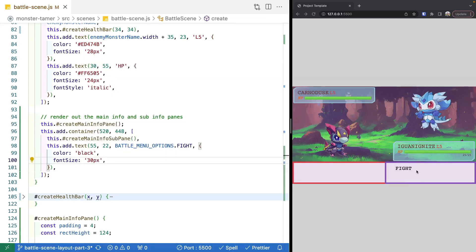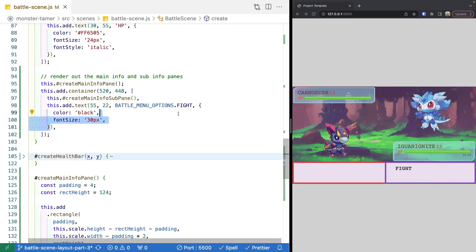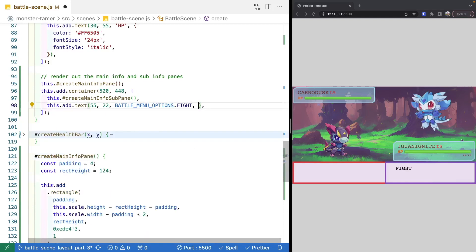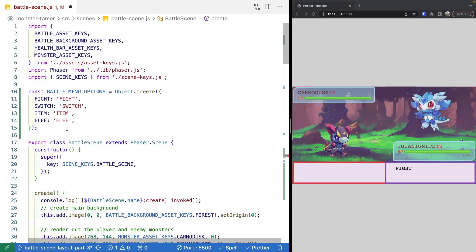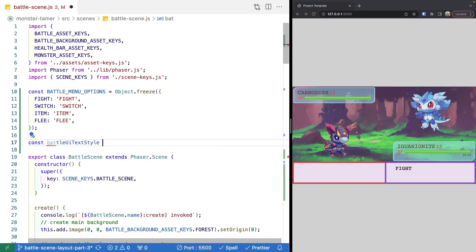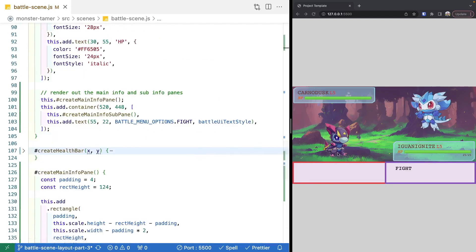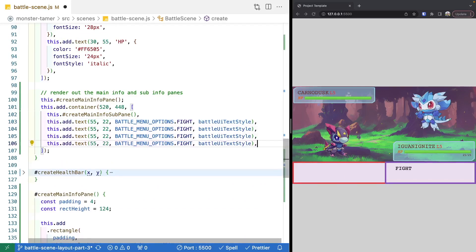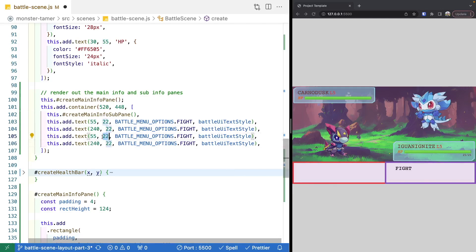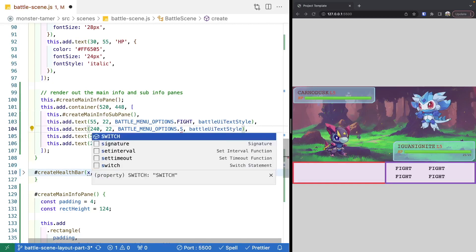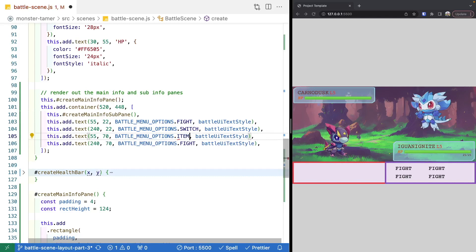We create a const battleUITextStyle variable at the top of the file holding our style object. Then we add the three remaining options using the same style. For positioning: the second column uses X of 240 pixels, and the bottom row uses Y of 70 pixels for both columns. We update the text for each option: switch, item, and flee.